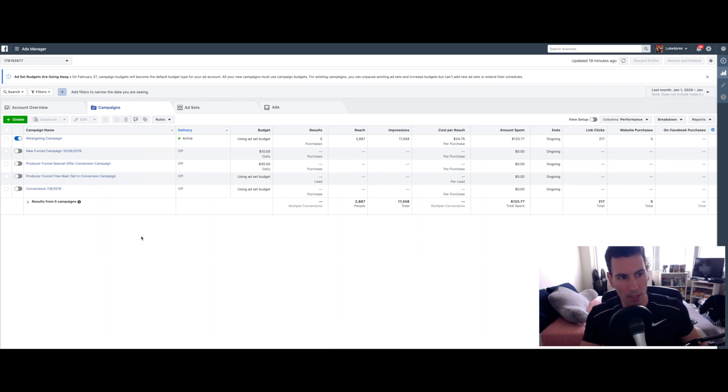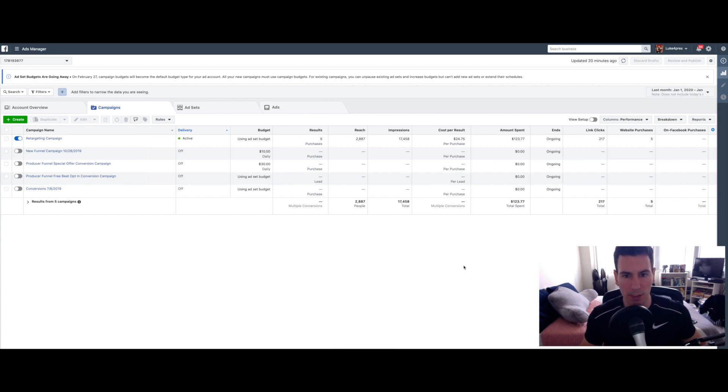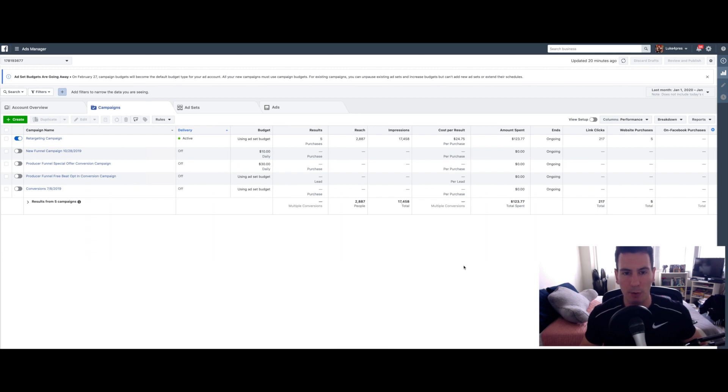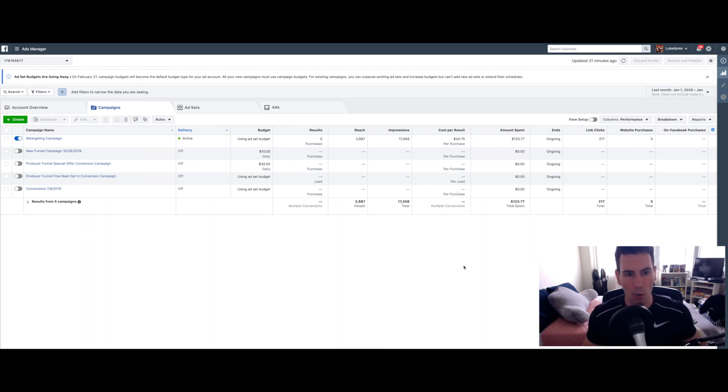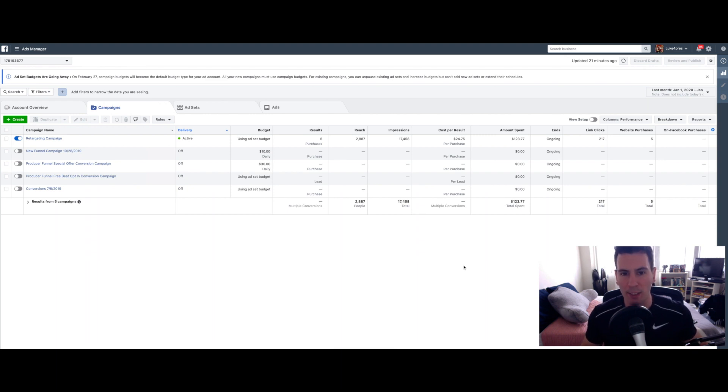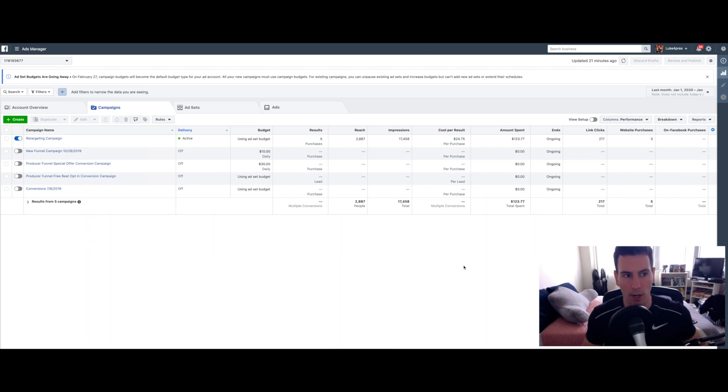But the one that is still on is my retargeting campaign. It definitely doesn't sustain my business just from this, but it's one of the many supplementary factors at play that contribute to the overall amount of sales I get and is just best practice when it comes to digital marketing.